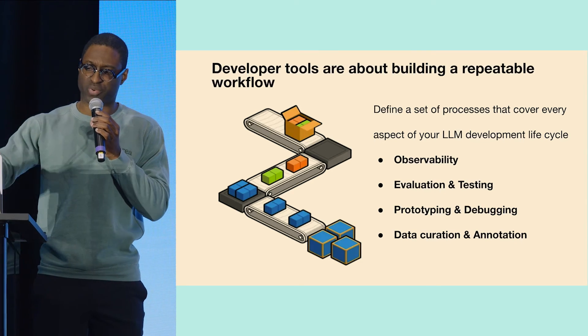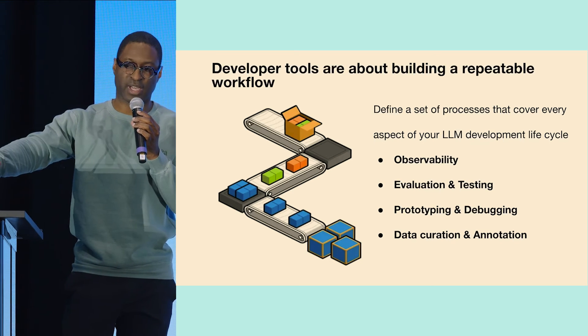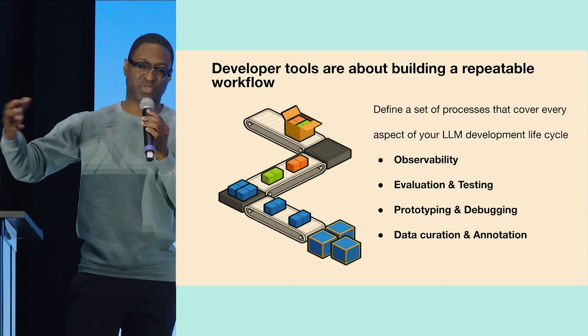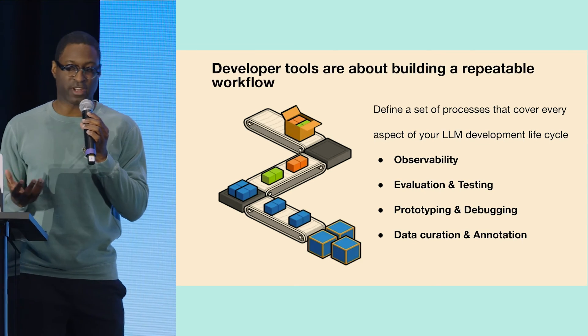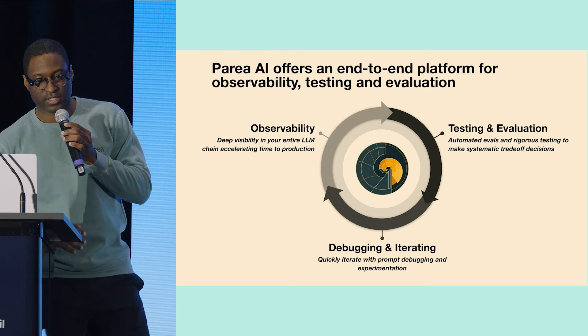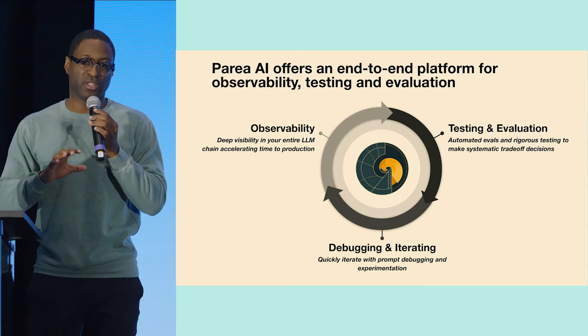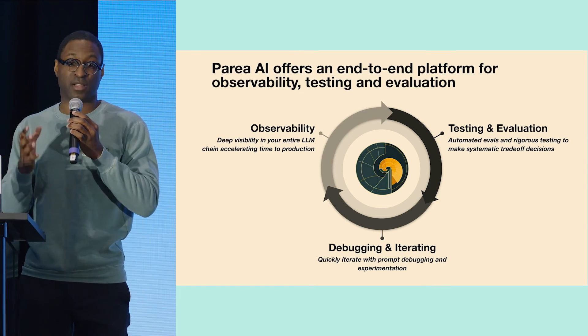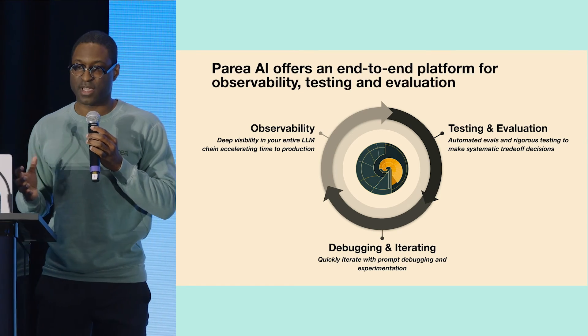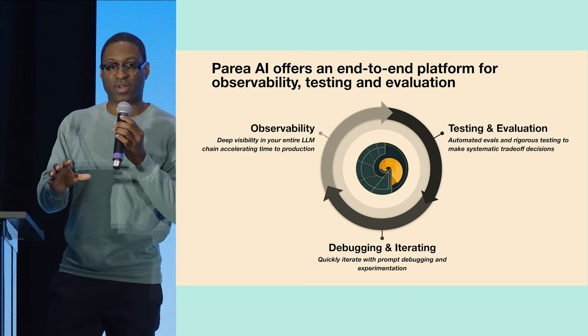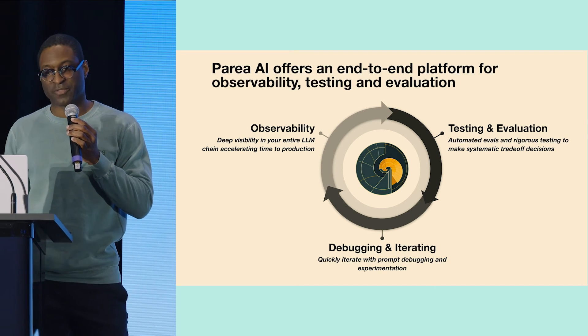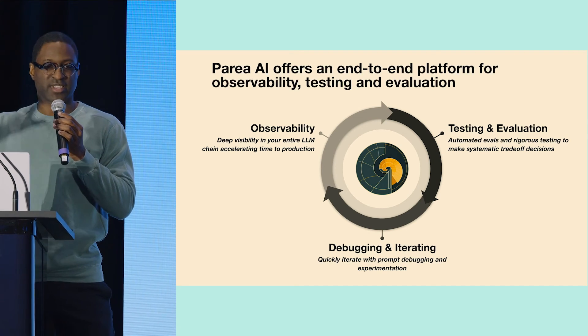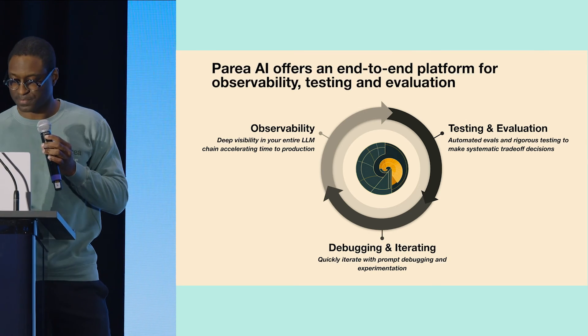I showed you prototyping, I showed you a little bit of evaluation and observability and just a tab of data curation. That's how we look at the LLM ops space. We start with observability at the core, and then we use that to enable you to do different things, whether that be testing and evaluation or debugging iteration.